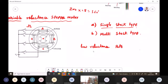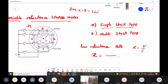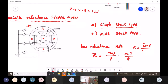Reluctance is represented by R, similar to resistance. While resistance equals EMF divided by current (V/I), reluctance equals MMF divided by flux. MMF is N times I divided by phi. So if reluctance is more, flux will be less. Reluctance is the property of a magnetic material which opposes the creation of magnetic flux. The variable reluctance stepper motor uses the flux's tendency to occupy the low-reluctance path.